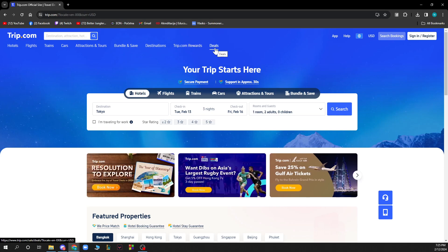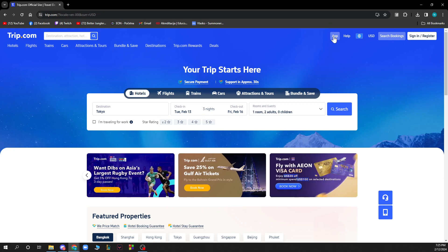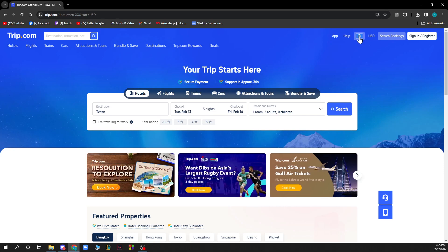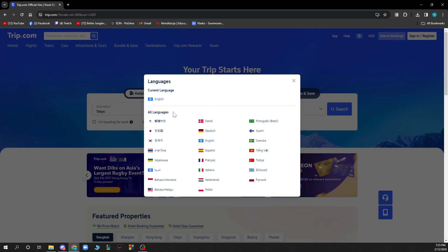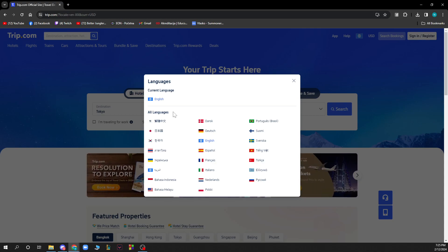Also in the top right corner we have the app where you can download the application on your PC or phone. We have the help section. We also have the language changer where you can change to your preferred language. Don't worry if your language is not here because you can always find a similar language.